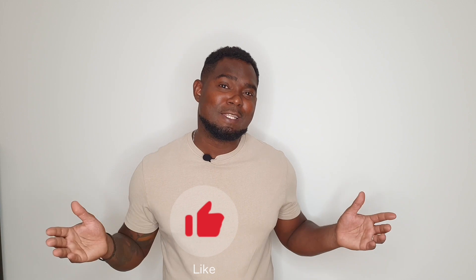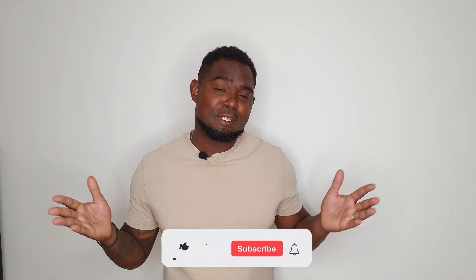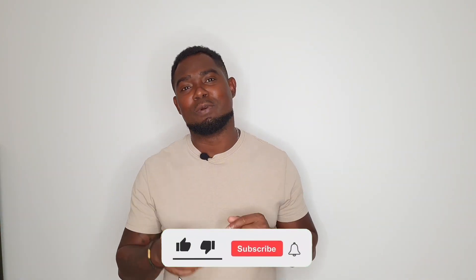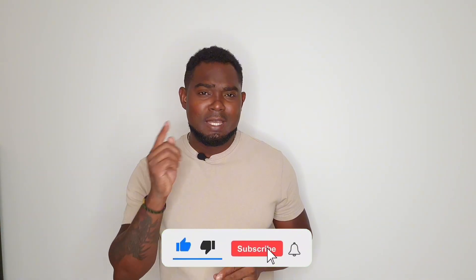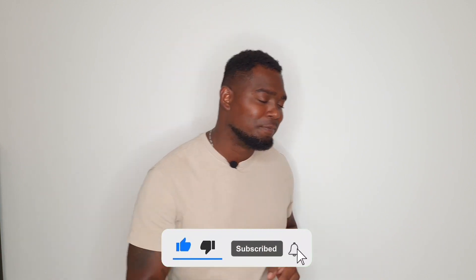And there you have it, guys. Two easy and free ways how you can use ChatGPT-4 for free. So if you find some value in this video, go ahead, give this video a thumbs up. And if you've not yet subscribed to the channel, feel free to subscribe to see much more videos coming out every week like this one. See you next time.